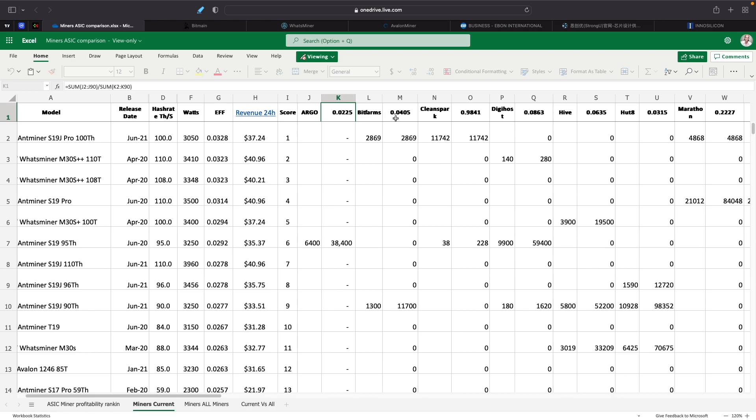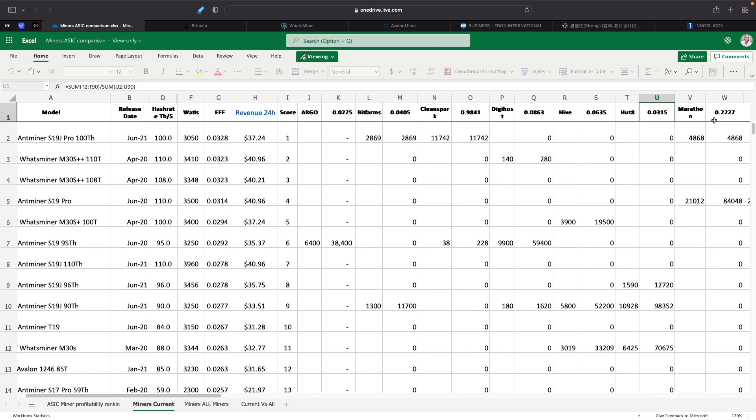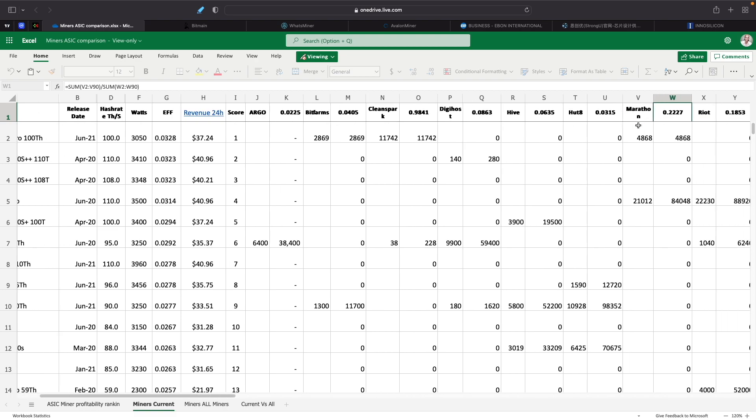So like Argo, Argo has 6,400 of these Antminer S19s. I think they're right around 95 terahashes. So what I did is I took that number of miners by the score of it, multiplied it and it got this number, the 38,400. And then once I had all the numbers plugged in, I then took and divided the amount of miners that they have, divided it by the score here, and came up with an efficiency score, basically. How efficient are they compared to everybody else? So in Argo's case, they got a score of 0.0225. And the way that works is the higher the score, the better the machines are. They're more efficient.